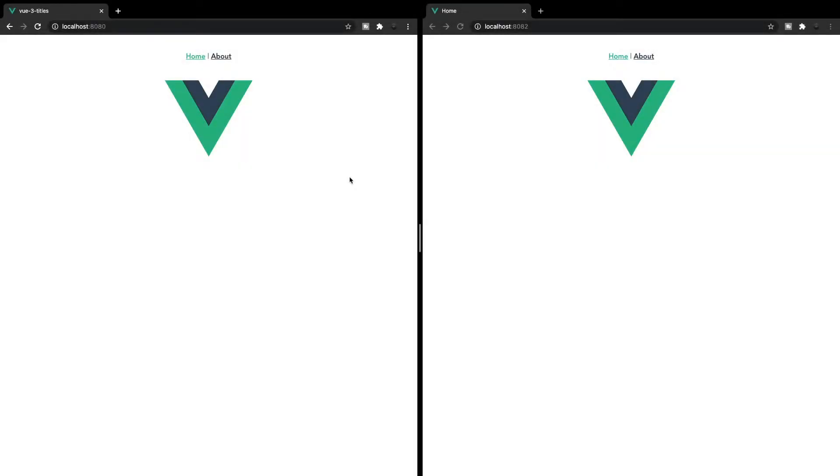All right, what's going on everyone? So today we're going to be looking at how to add dynamic titles to our Vue 3 application using just the router. So there are NPM packages out there that will allow you to do this, but it is actually very simple to achieve this within just the Vue router itself without using any dependencies.